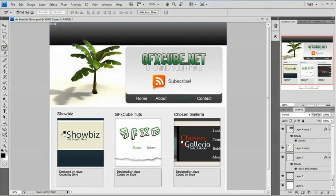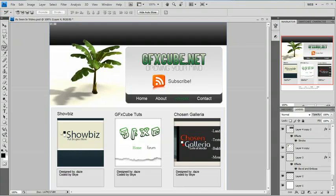Hey, welcome to this tutorial brought to you by GFXcube.net. If you followed our last tutorial, you would have seen how to design this template in Photoshop step by step. If you haven't and you wish to follow this tutorial and learn how to code this template, you could find the PSD for this site right here at GFXcube.net.